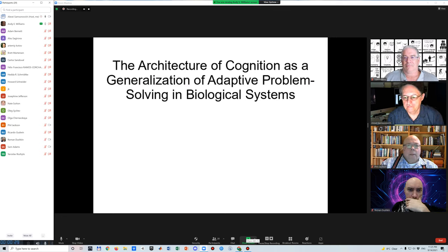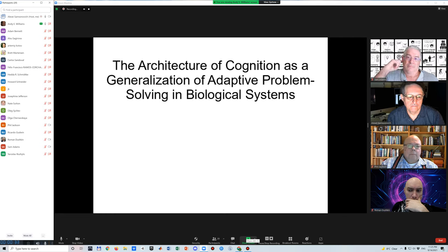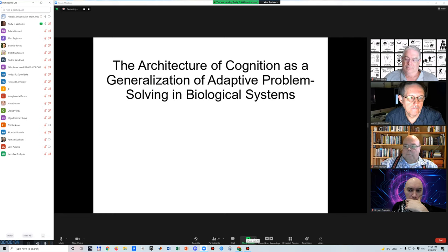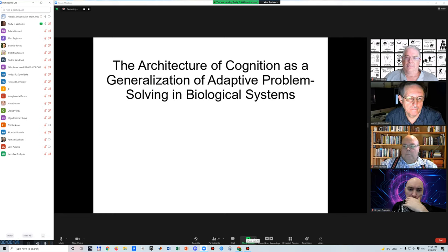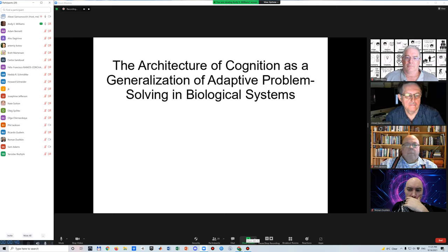This is the architecture of cognition as a generalization of adaptive problem solving in biological systems. A number of models of cognition have been presented at BICCA 2021.